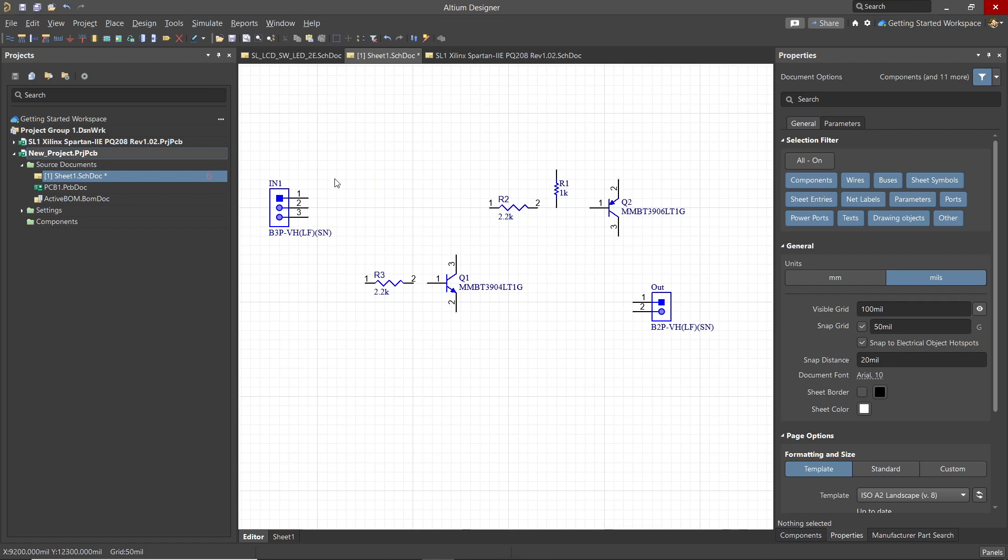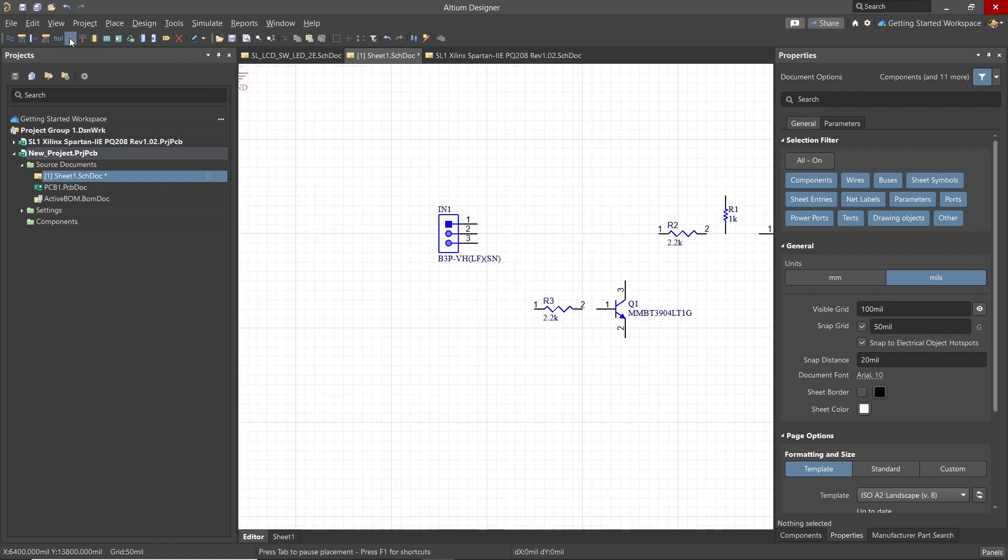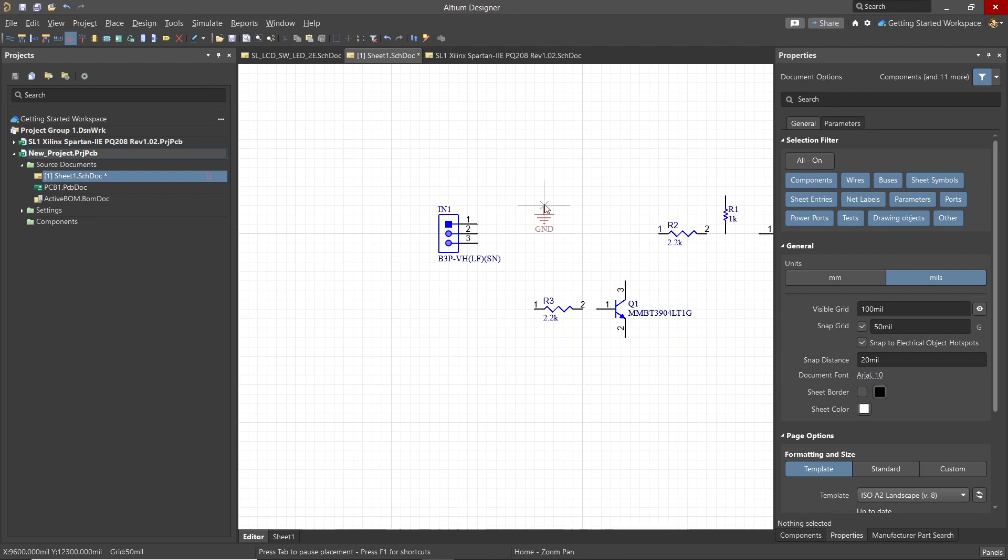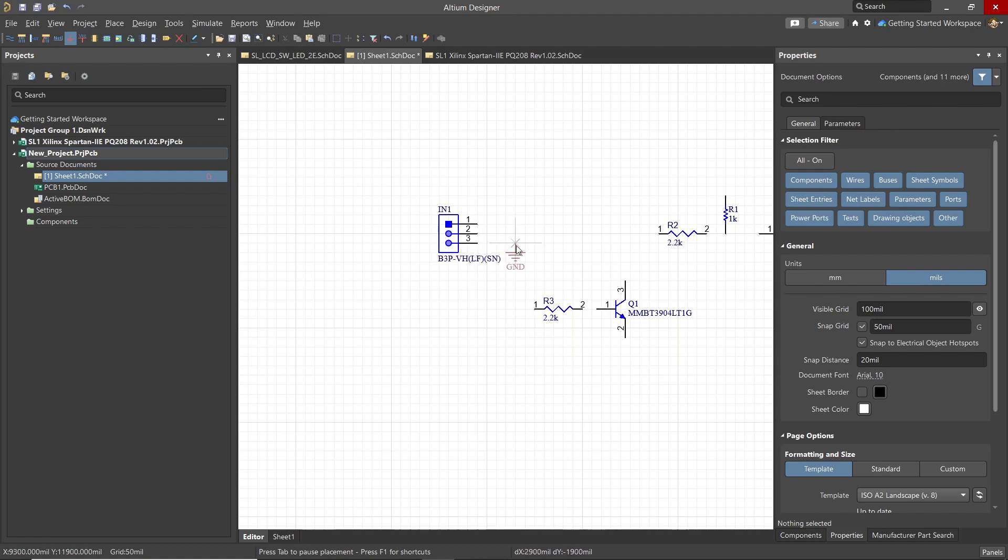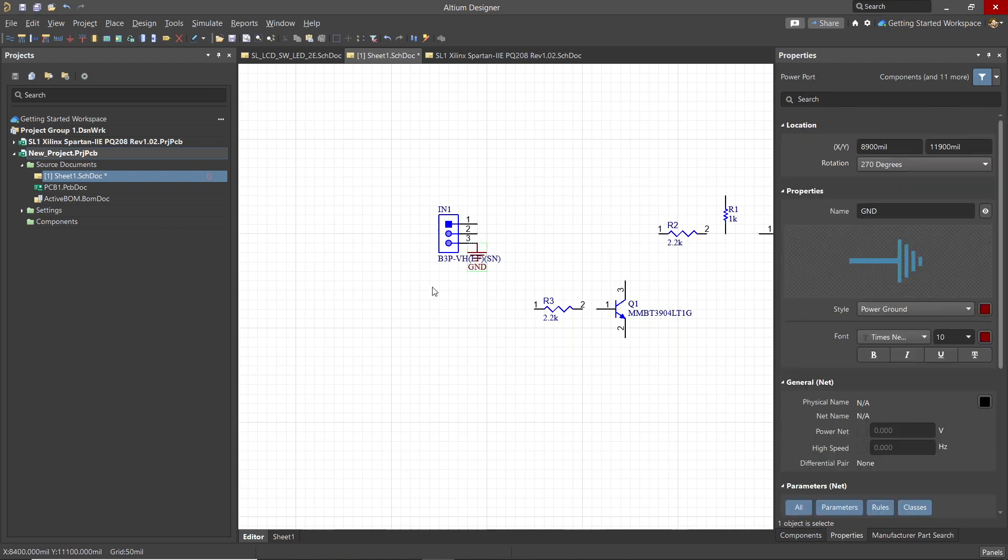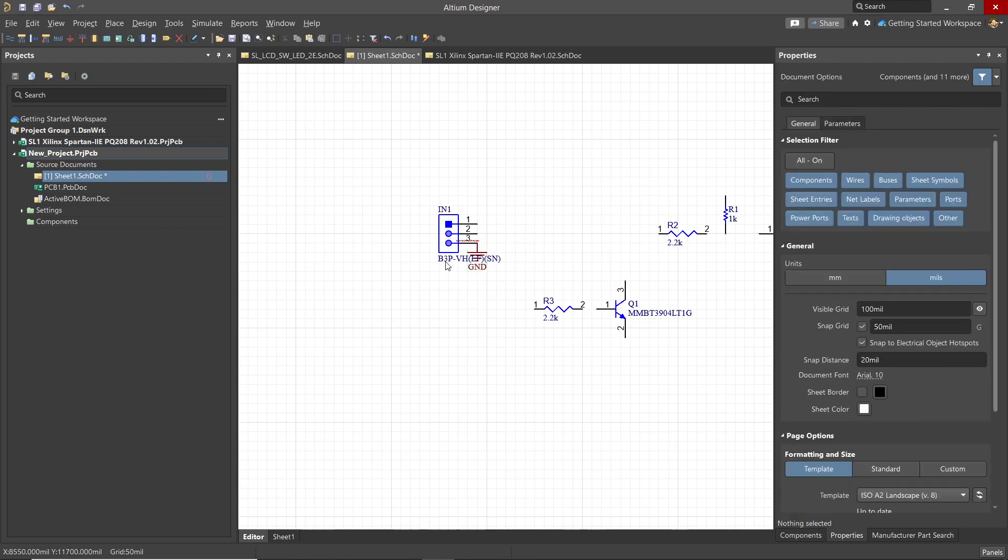Now let's add some power and ground connections. These are done using power ports. These are special in that they connect globally across the schematics and the hierarchy if any. We will use the drop down menu on the top of the tool window and click on the ground icon to be able to place the ground port. Just like with components, tapping the space bar rotates the power point symbol while it is still selected and is not placed. Now with ground placed, either hit the escape key or right click to escape placement mode.